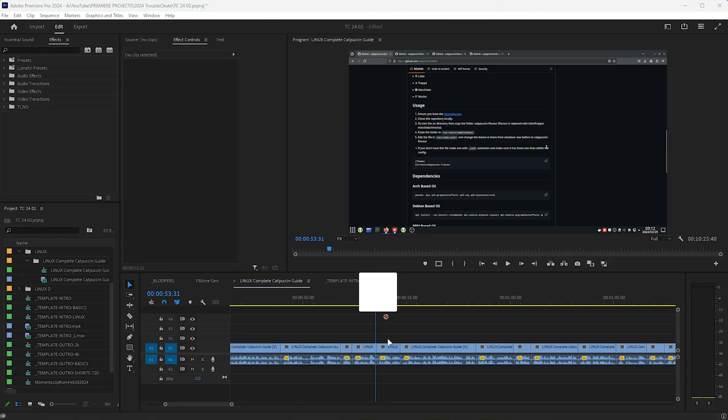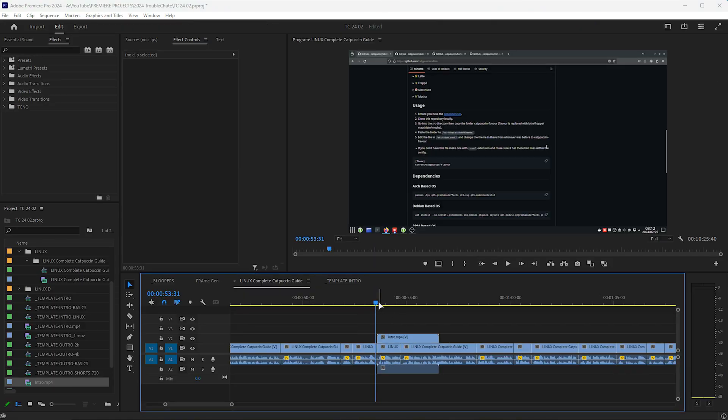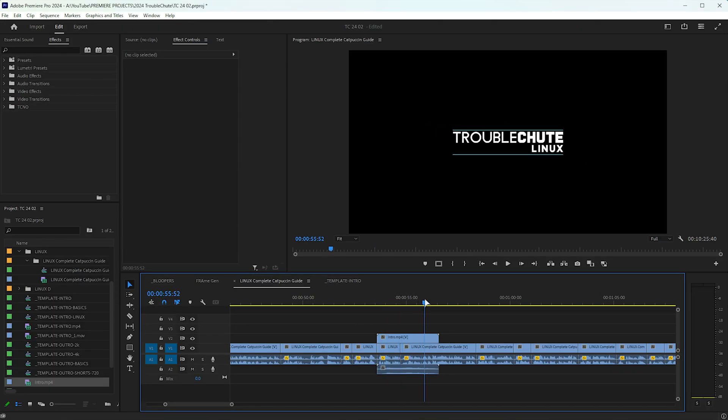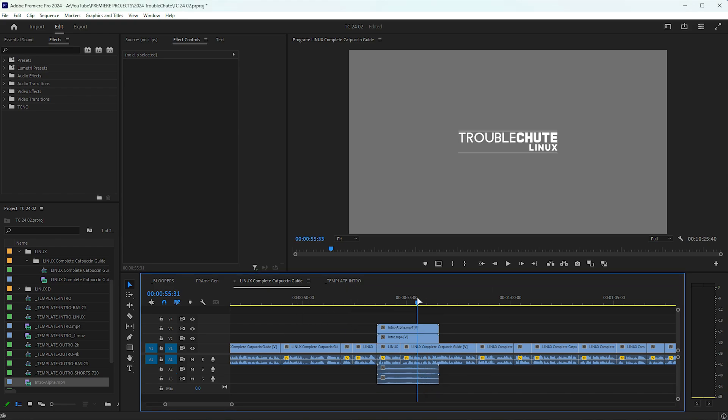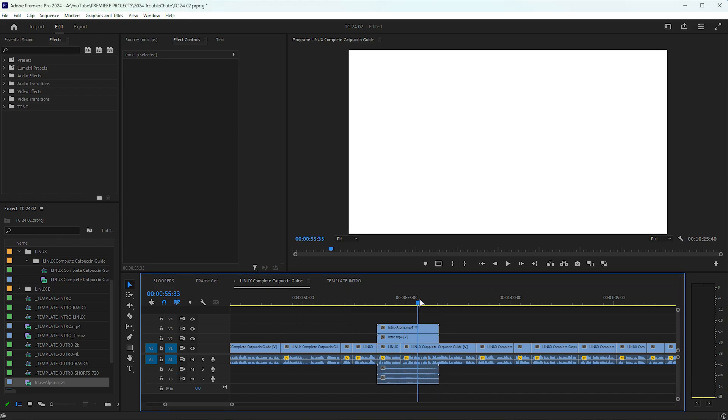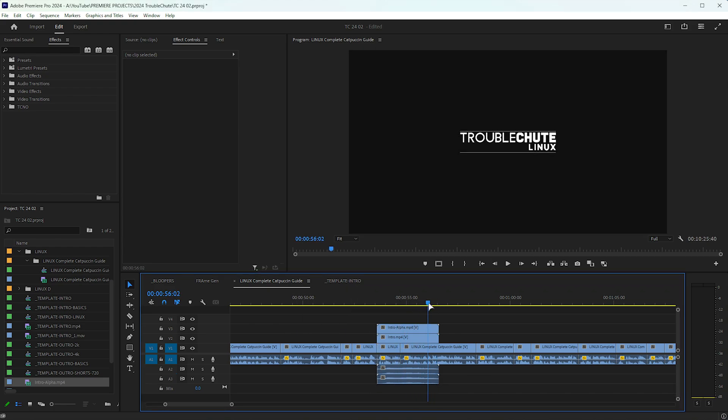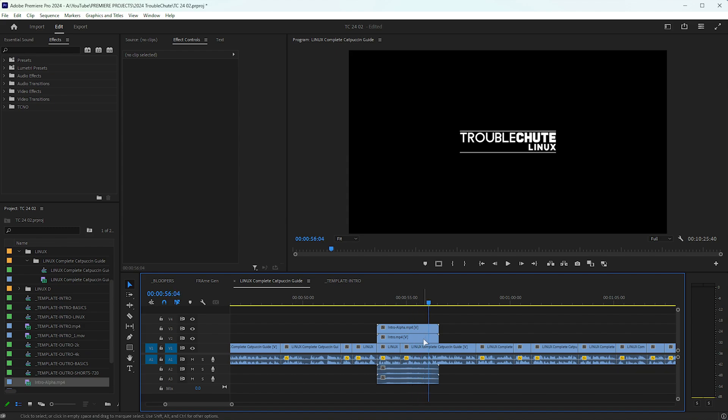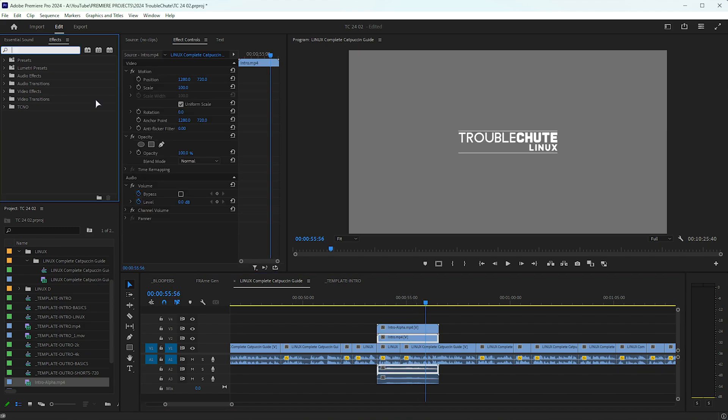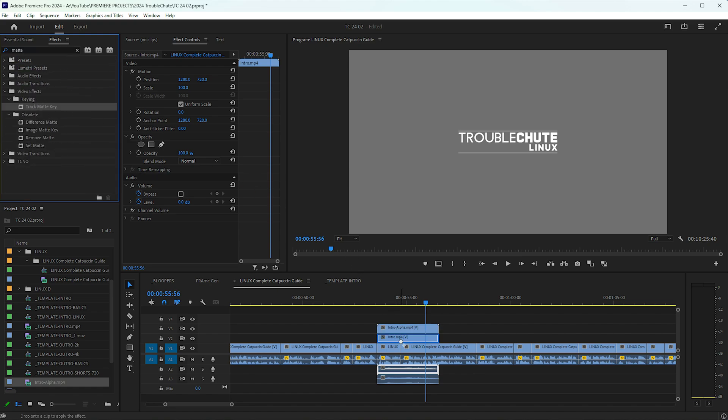In Premiere, we can add our video which has the background included all the way through, and on top of it we can add the alpha layer as such. Obviously, we can't see through it just yet, so choose the foreground. From the effects panel, we'll be searching for matte, and we'll be adding the track matte key to our video with the background.